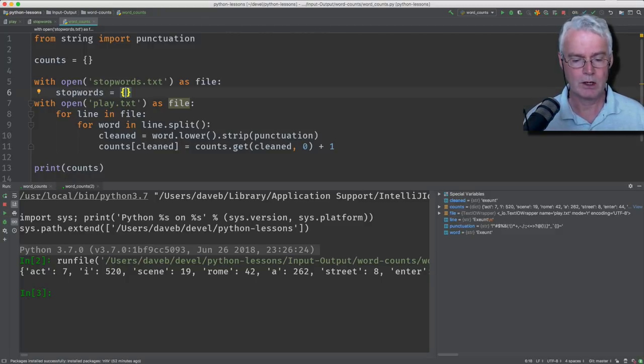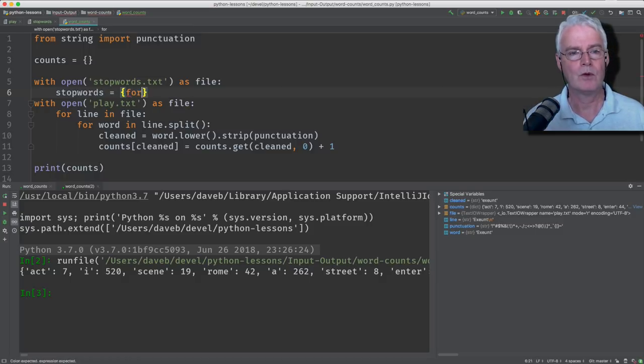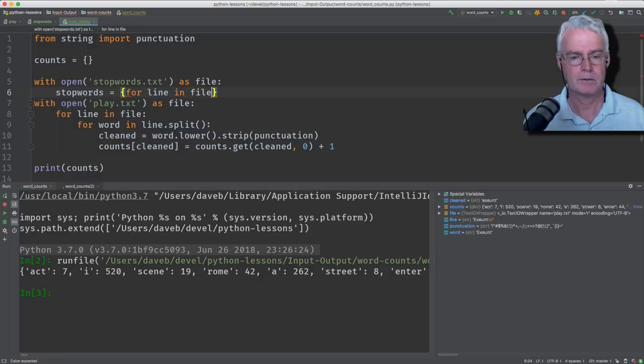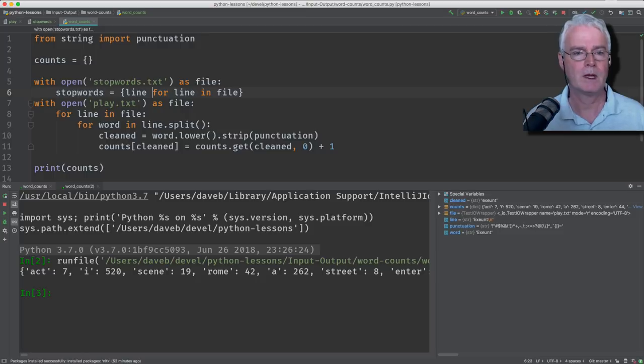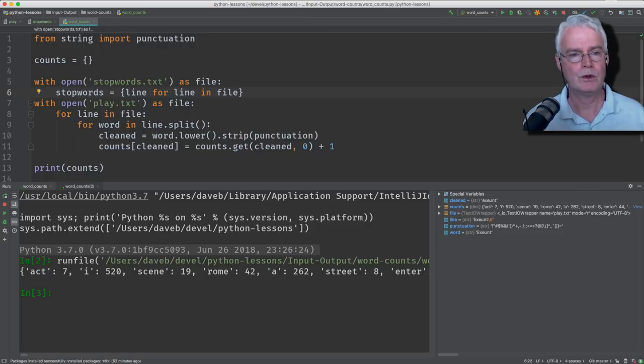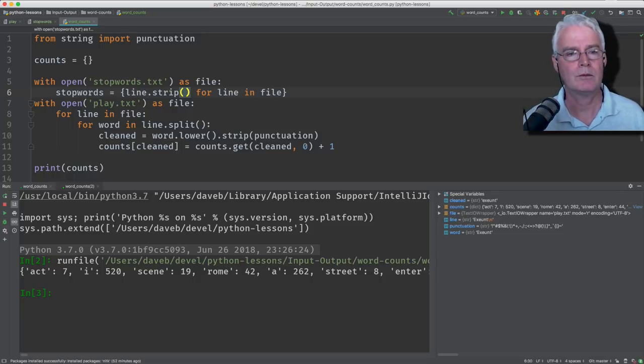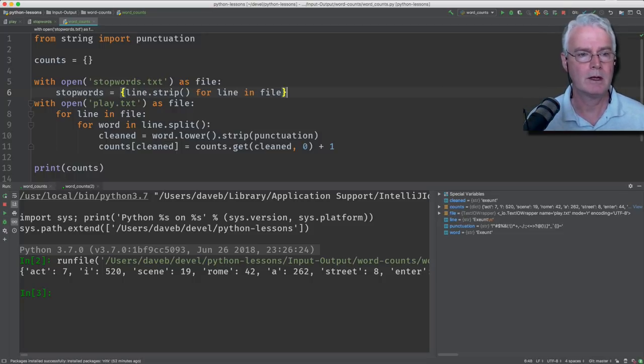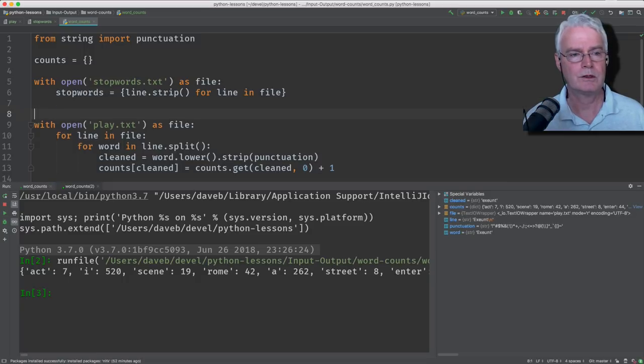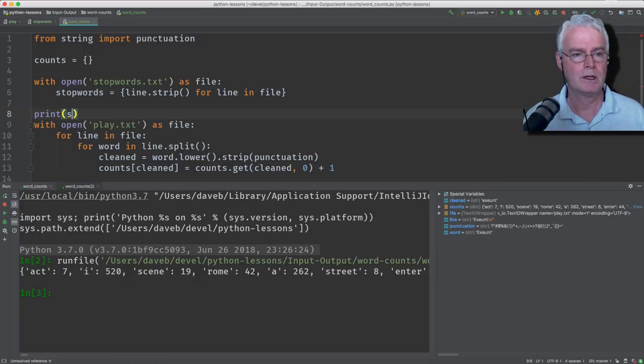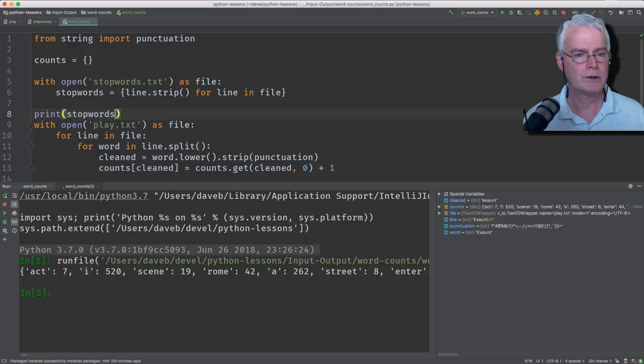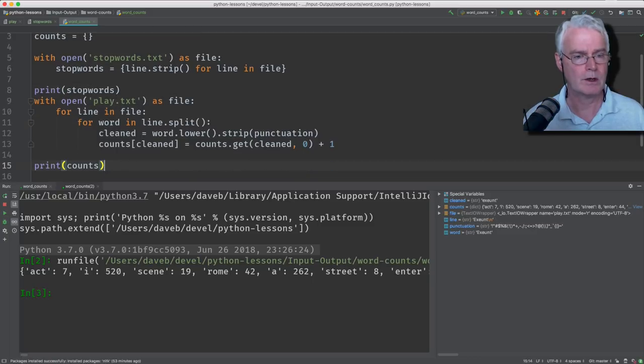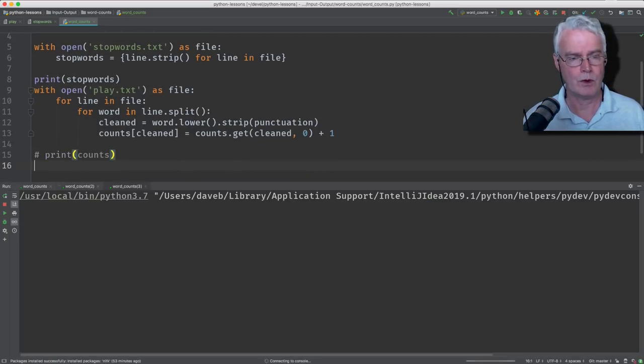And then here, what do we want to get? Well, we want for every line in the file. And what do we want for every line in the file? Well, we want the line itself, but we want to do a strip to remove the new line character from the end of each line. And now we should have a set of our stop words. So let's just, to prove that, I'm going to print stop words here, and I'm going to comment out the other print, and I'm going to run.